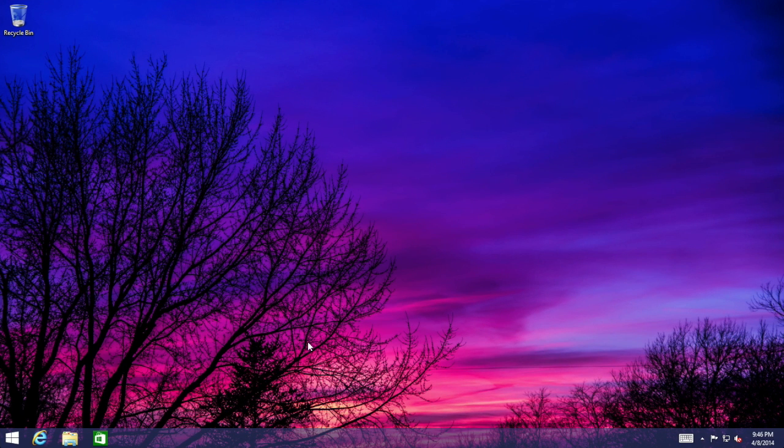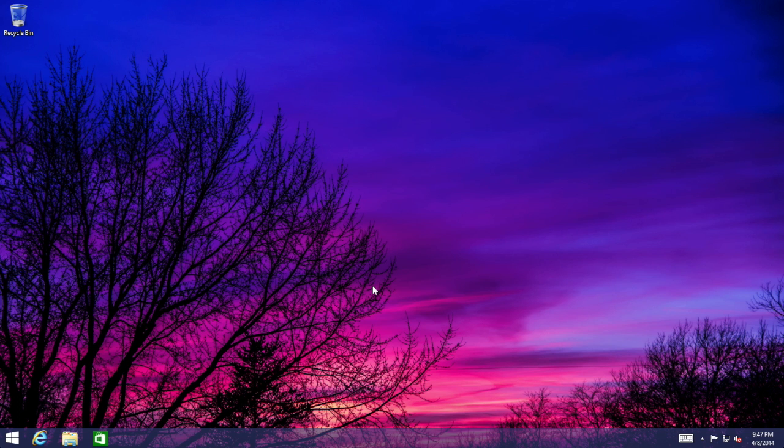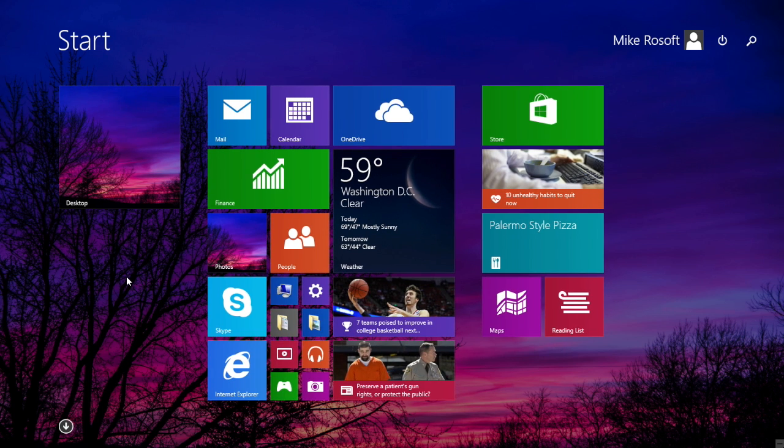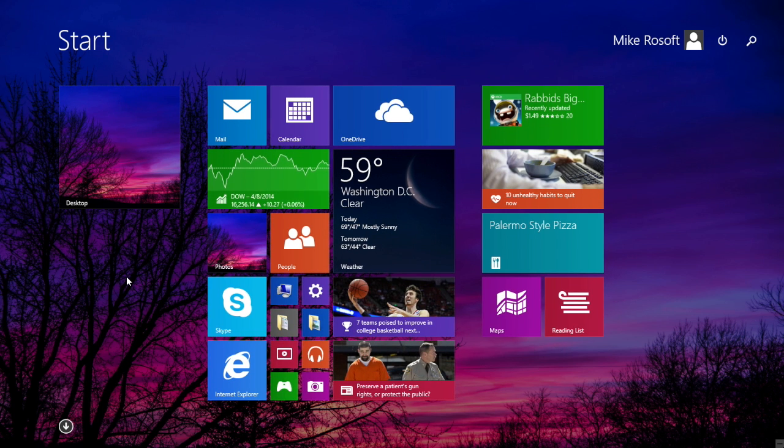And now as you saw right there, before if I would have closed an app, it would have gone to my start screen. If there was nothing else there, that's typically what it would do. But like we said earlier, it's more hardware aware. I'm on a traditional computer, so it gave me the desktop experience. So those are some of the changes in update one.